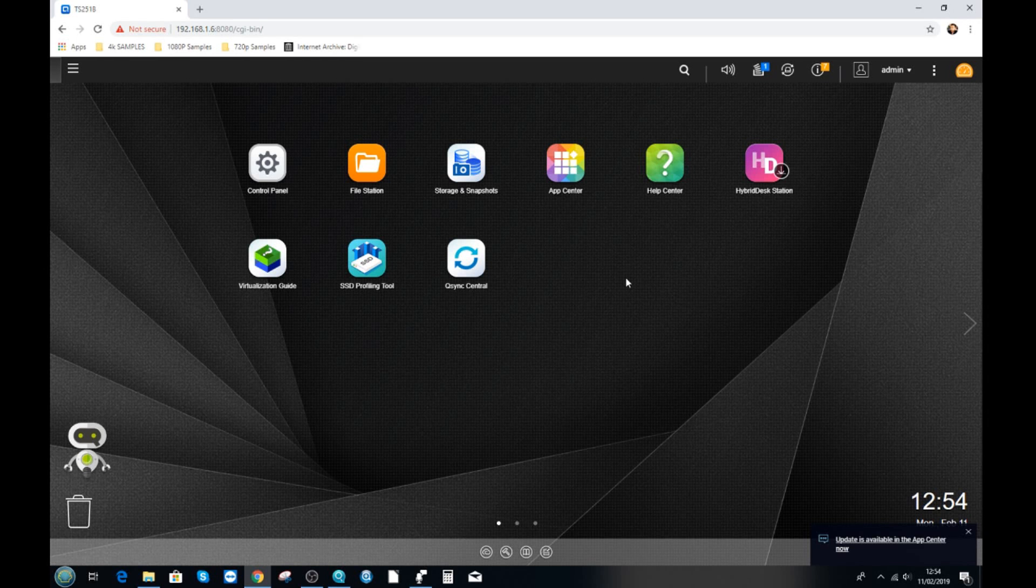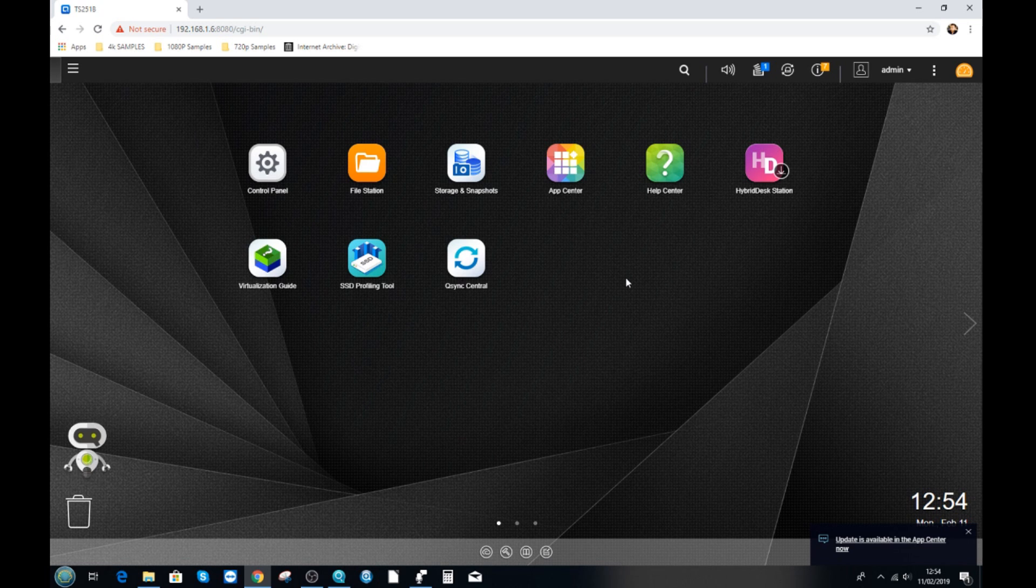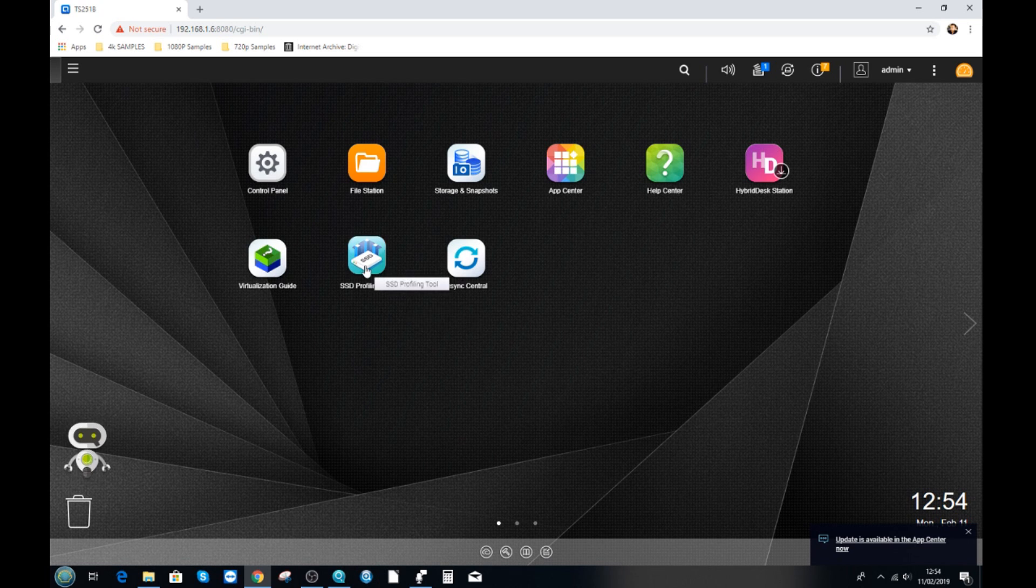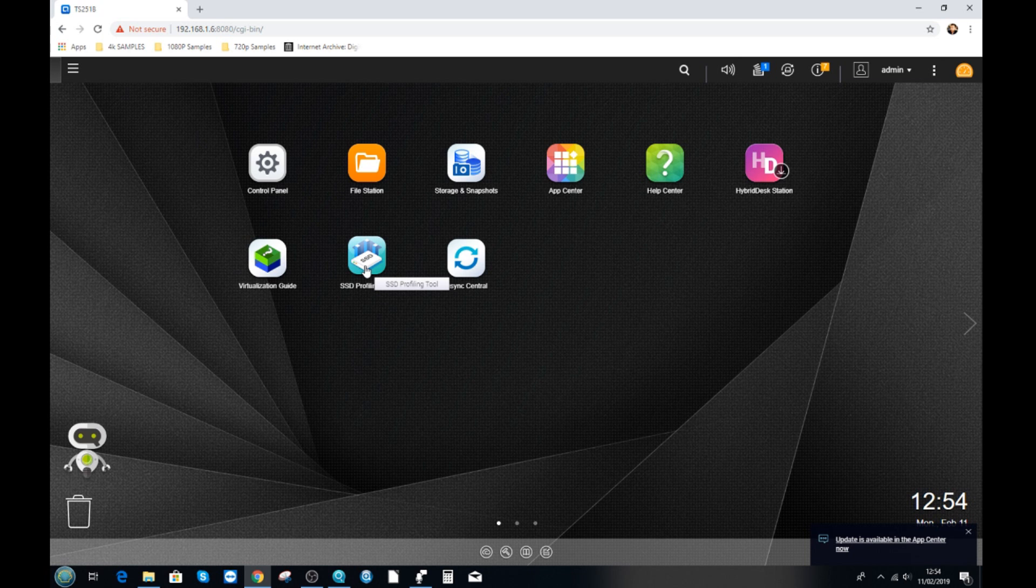Okay so we're back on the desktop here in the user interface of QTS to show you guys how to add users, add groups, and add applications to your NAS. So in order to add users it's worth bearing in mind that firstly you've already created one user, namely the admin login.